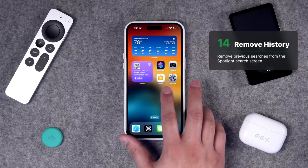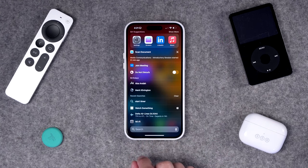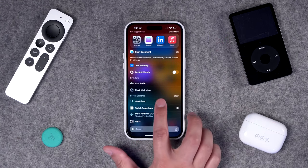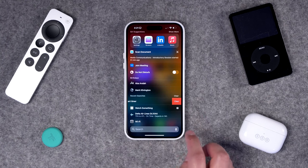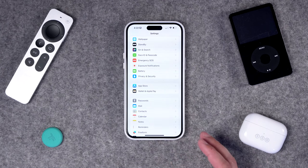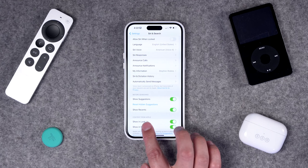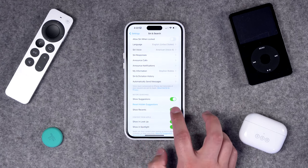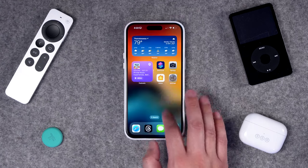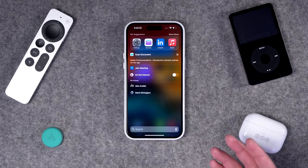Number 14, on your iPhone and iPad, you might want to remove previous searches from your history. Swipe down to Search and at the bottom you'll see Recent Searches. You can press Clear, or swipe right to left to clear individual searches. You can also turn this off entirely — go to Settings, Siri and Search, and under the Show Recent section, untoggle it. Now when you go to Spotlight, you won't see those previous searches.